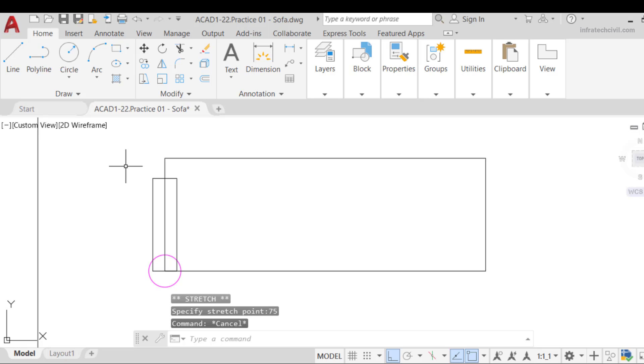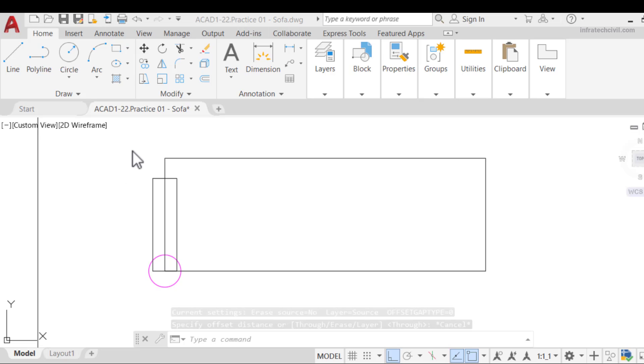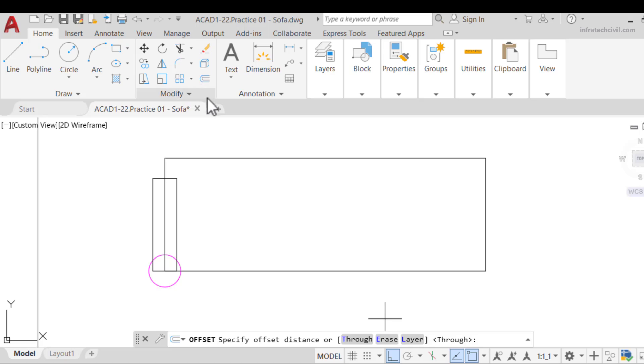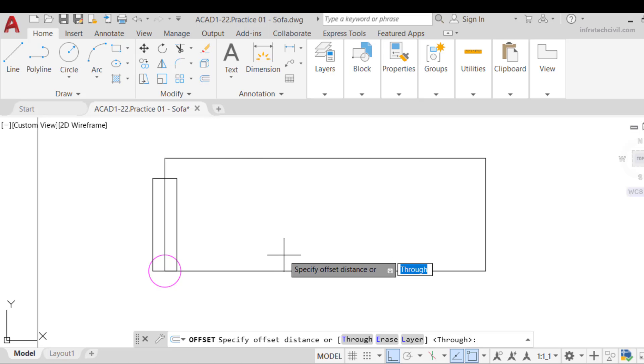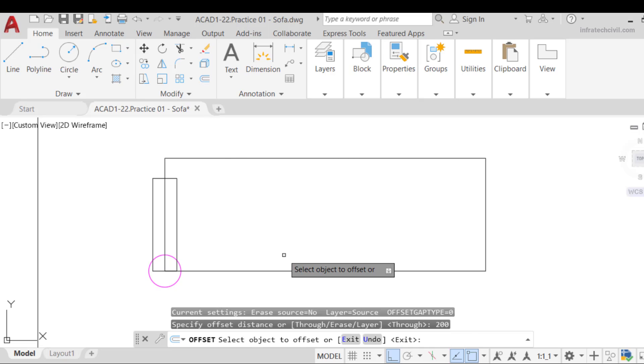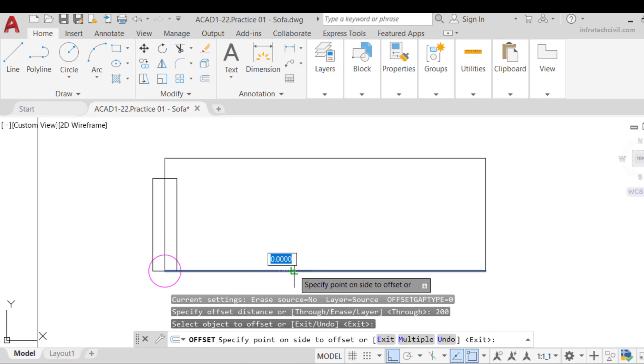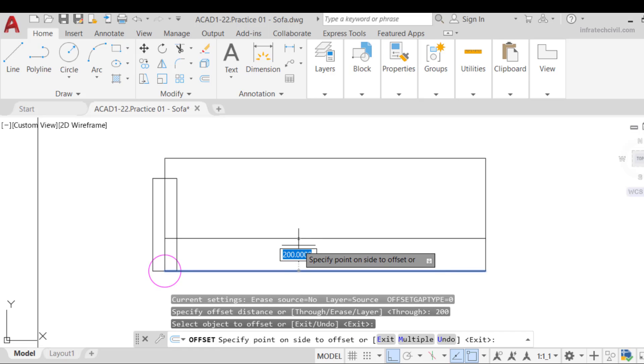Let's create the headrest. To do that, we can either copy the bottom edge and move it, say 200 millimeters, 8 inches, or create an offset. Let's use the offset option to create a copy of the bottom edge of the headrest.